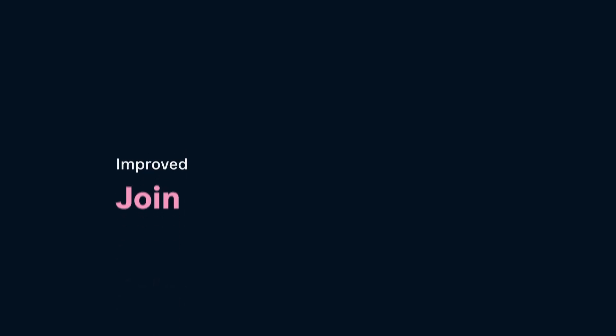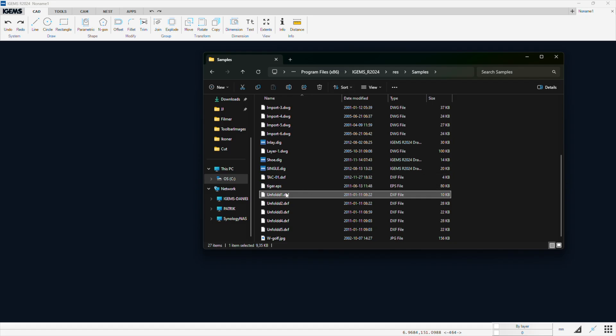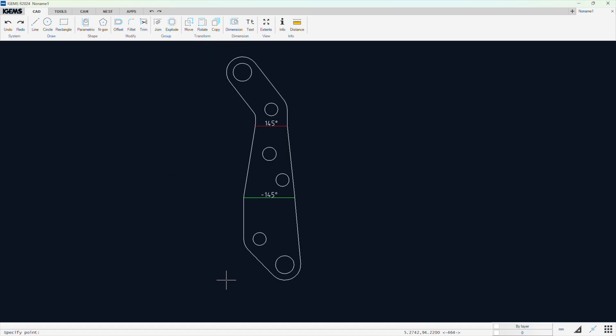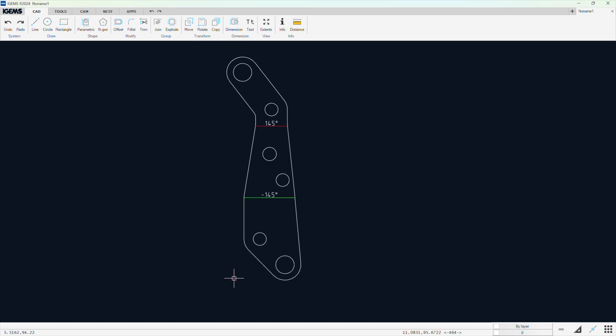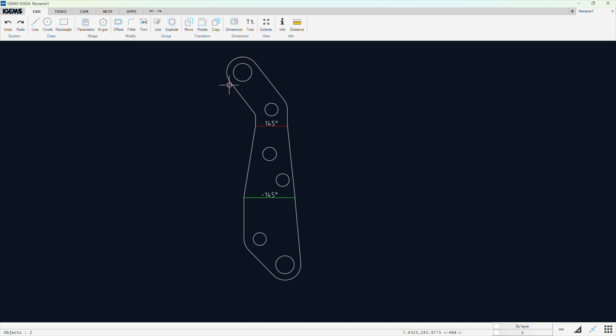First up is the join command. So I am going to open a DXF, just click and drag, which is also a pretty neat feature. We have lines and arcs here, which we want to turn into a continuous polyline. So we want to join them together.